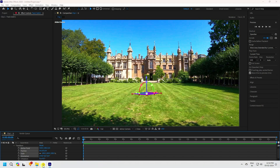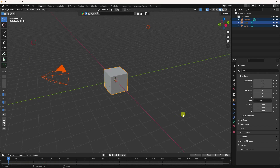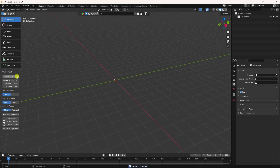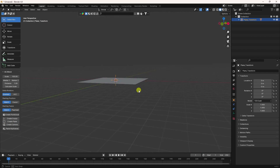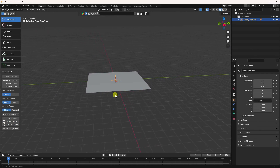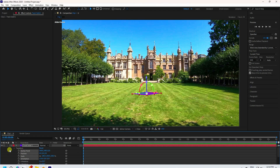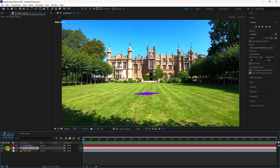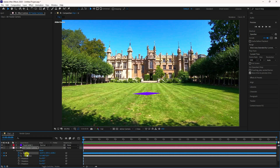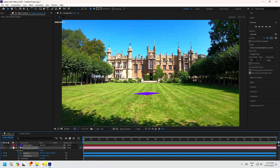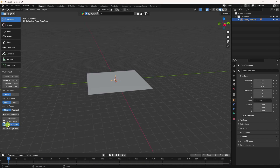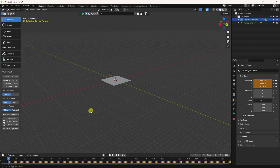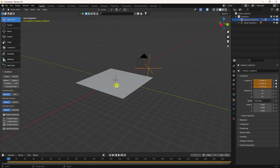Go to Blender, select all assets and press Delete. I'm using Blender version 2. Create a plane — that's my plane. Go back and check the 3D camera. Go to Transform, select position and orientation, copy it, then go to Blender and create a camera.